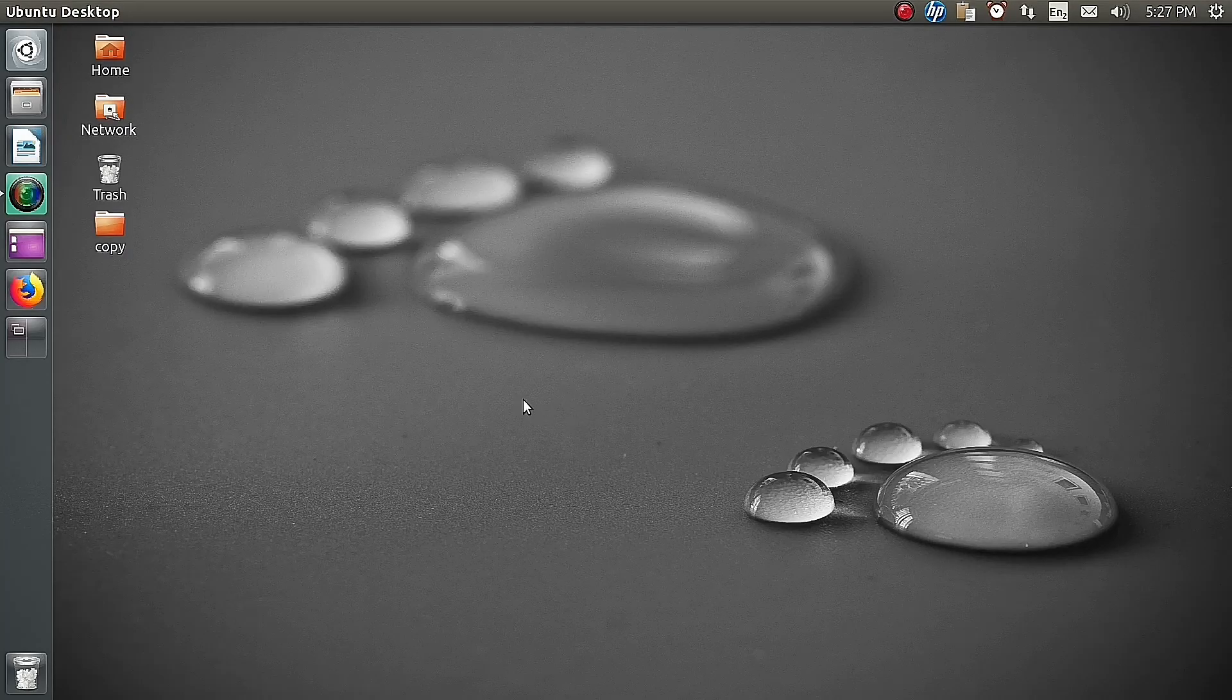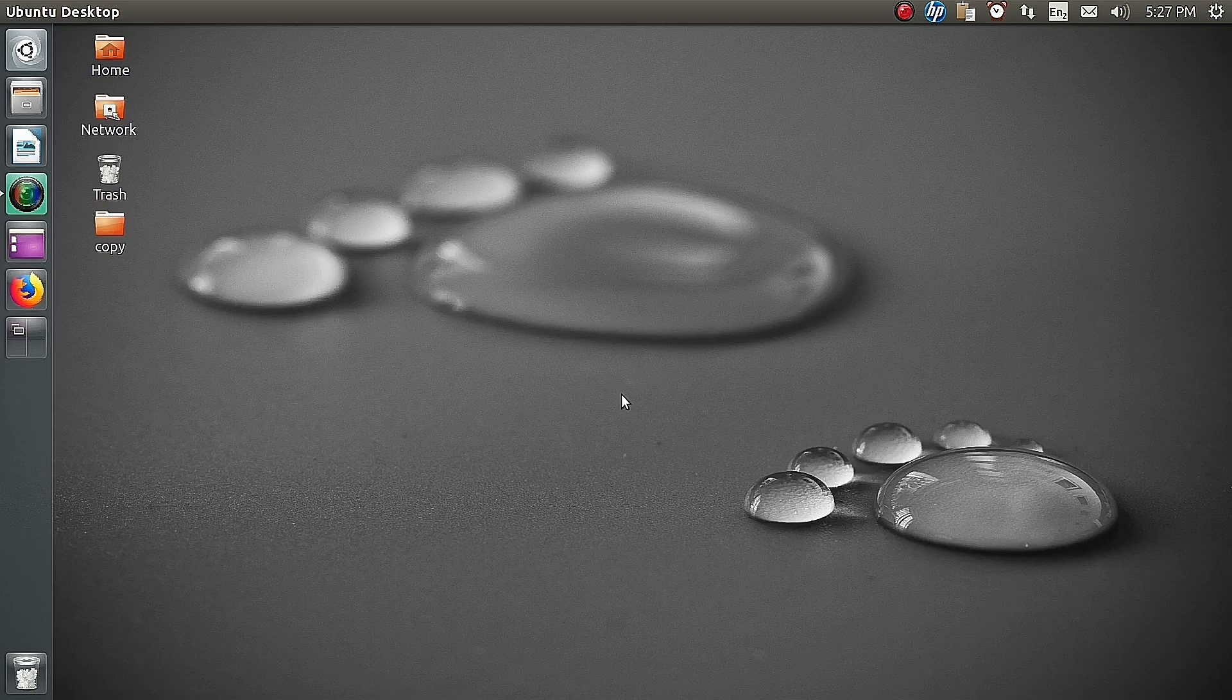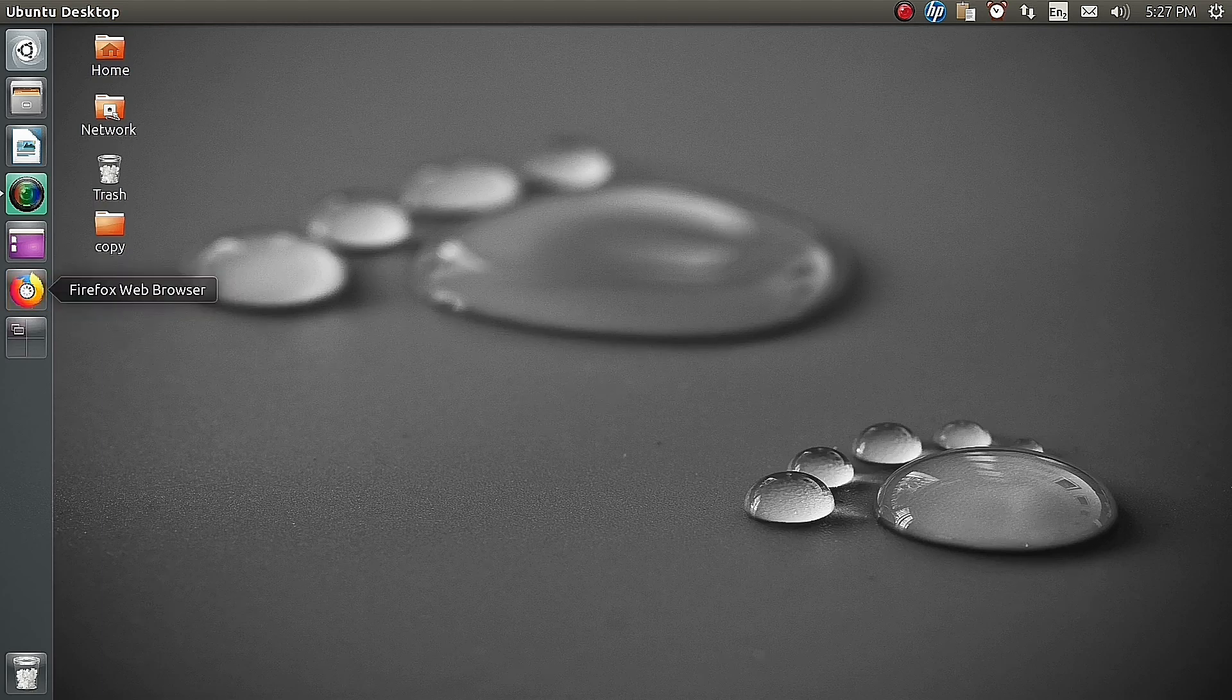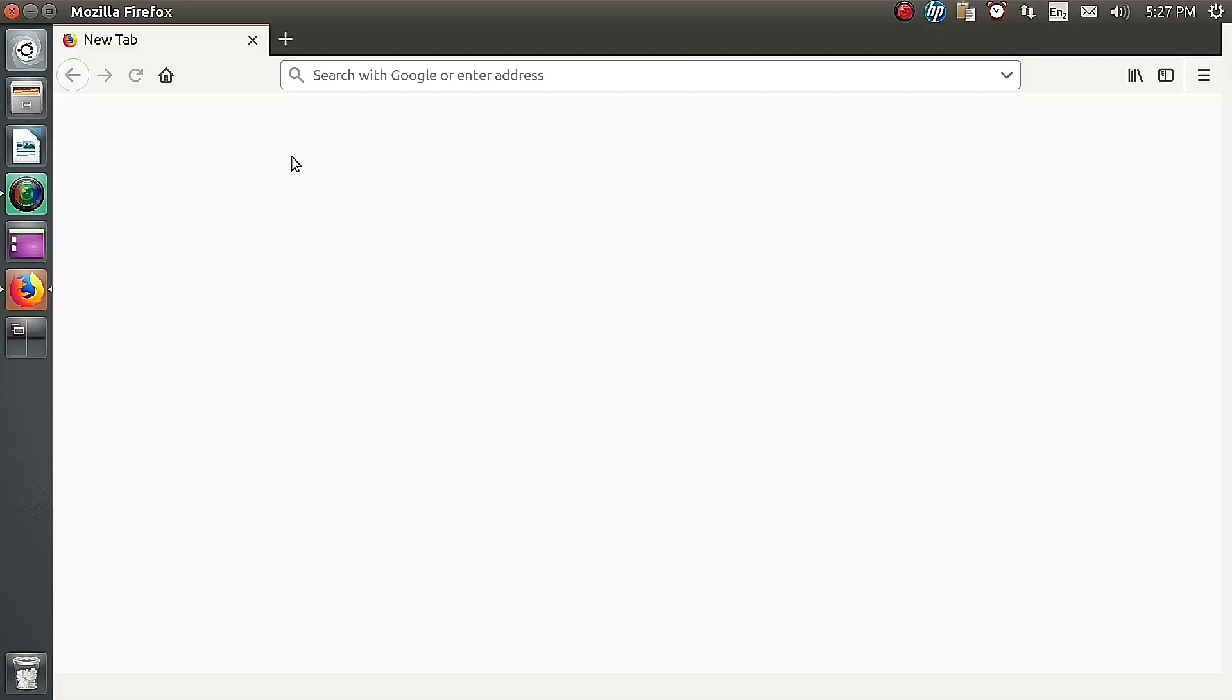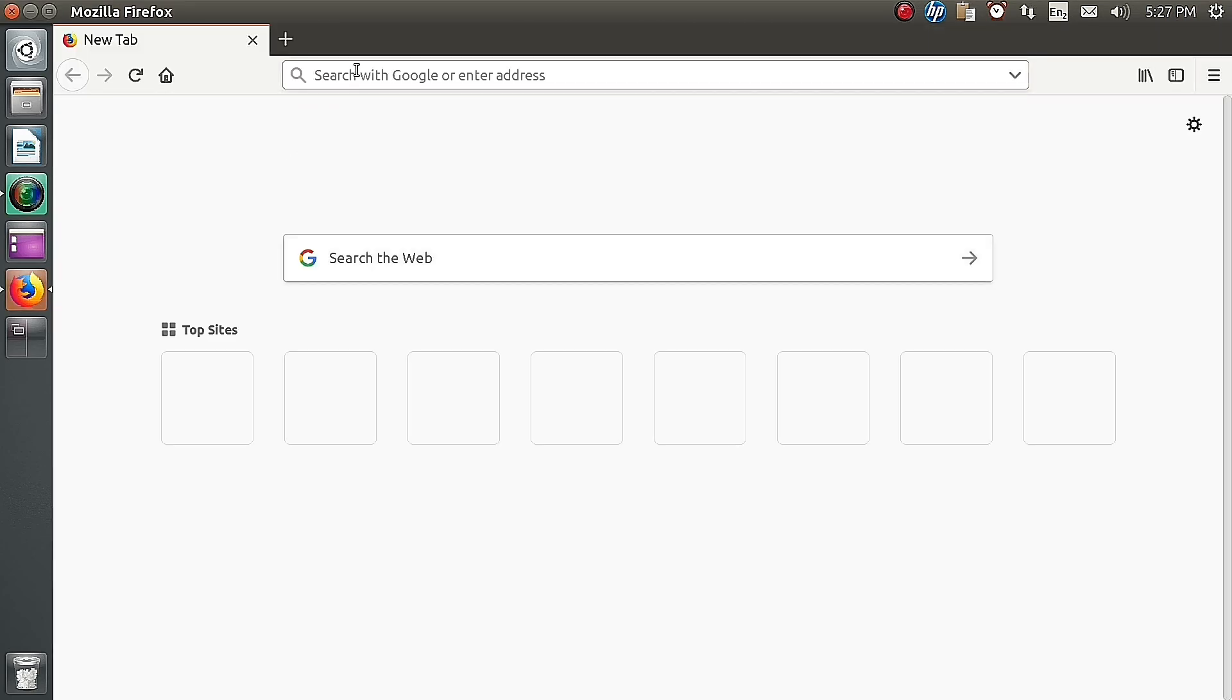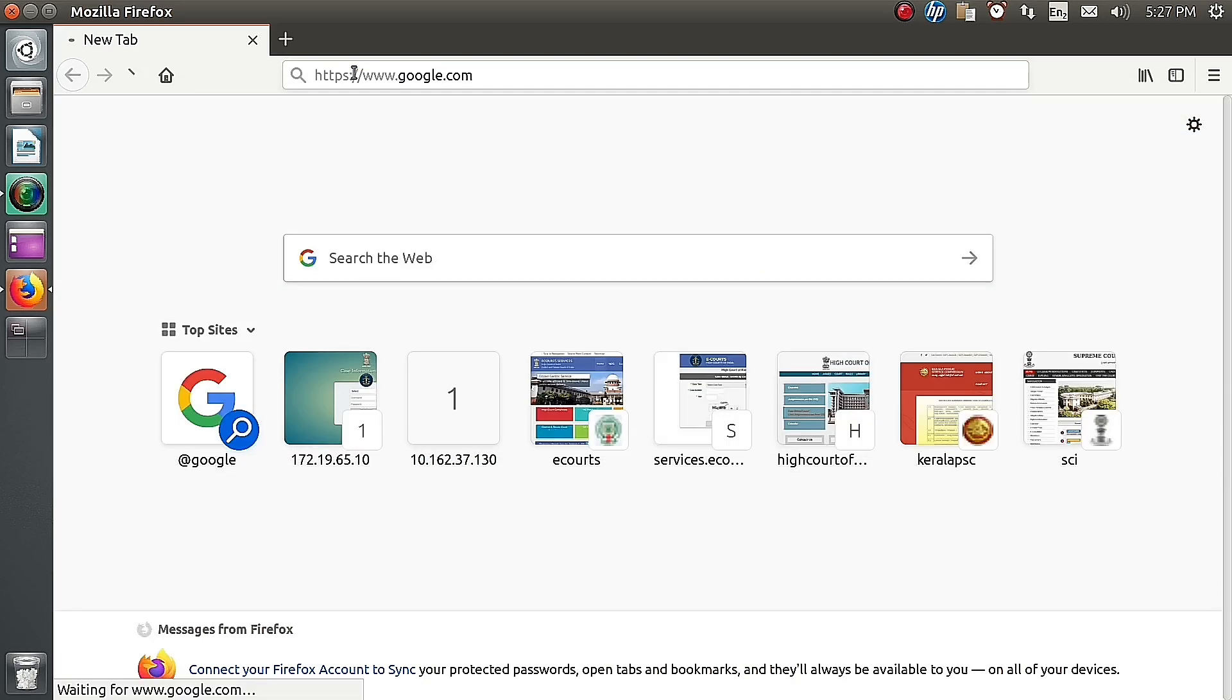Hi friends, welcome to the new video. In this video I am going to explain how to install Brother printer in Ubuntu. First of all we need to open the web browser and go into the Google page.